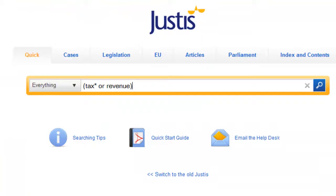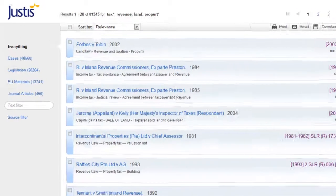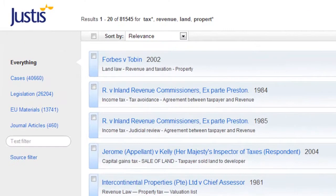Putting this set of instructions within brackets means we can now search for a further set of alternatives. So everything here will have tax or revenue with either land or property. This means every result must have one term from either of the two sets.